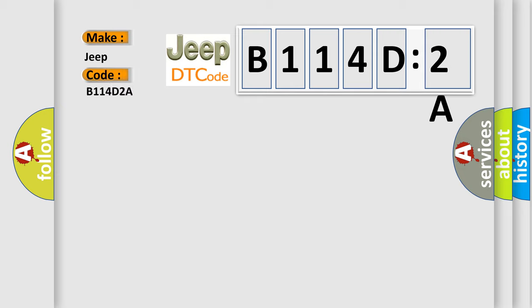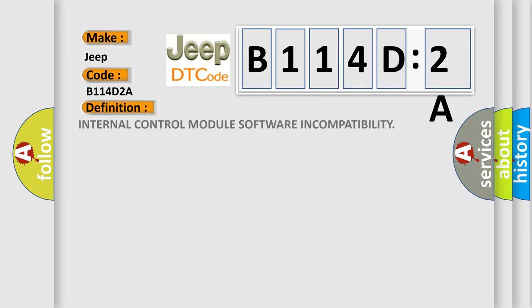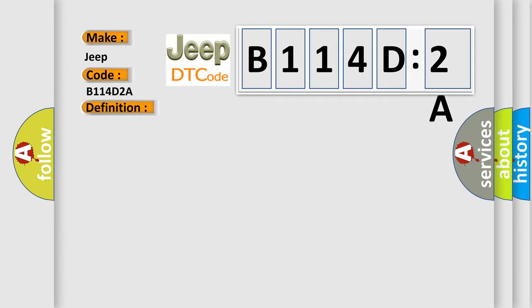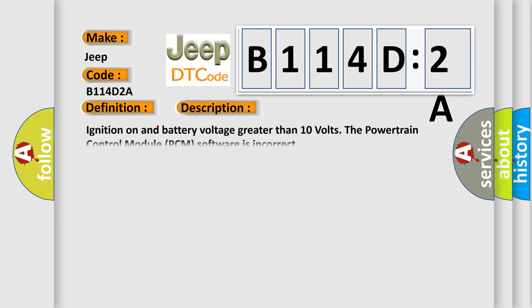What does the diagnostic trouble code B114D2A interpret specifically? The basic definition is internal control module software incompatibility. Ignition on and battery voltage greater than 10 volts. The powertrain control module PCM software is incorrect.